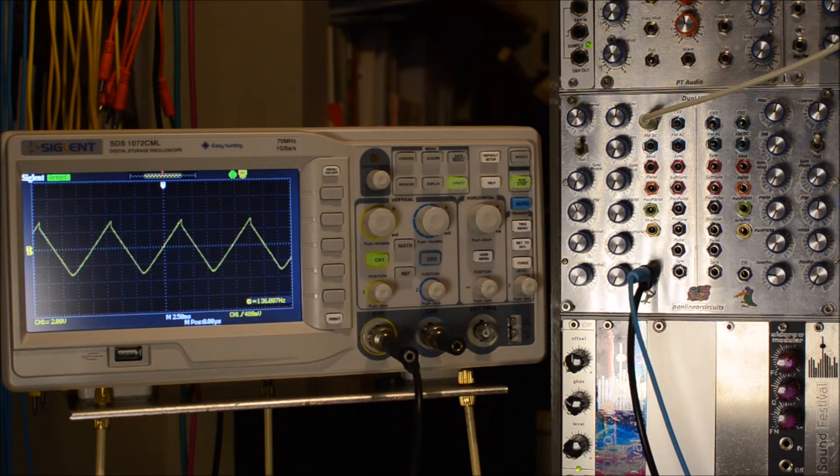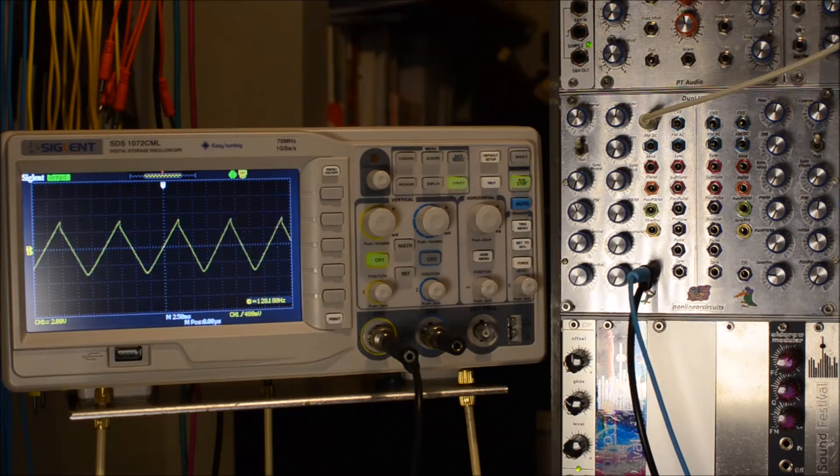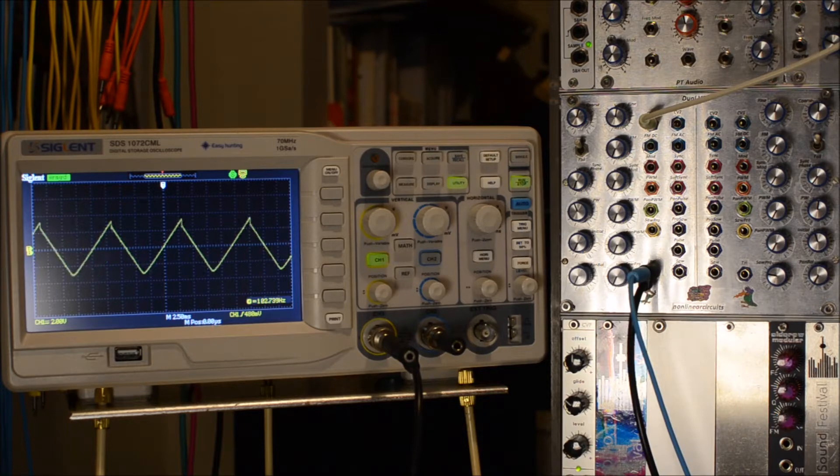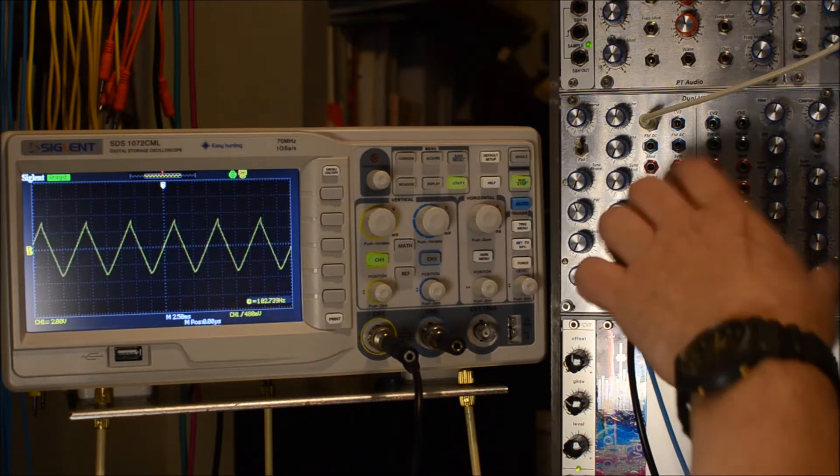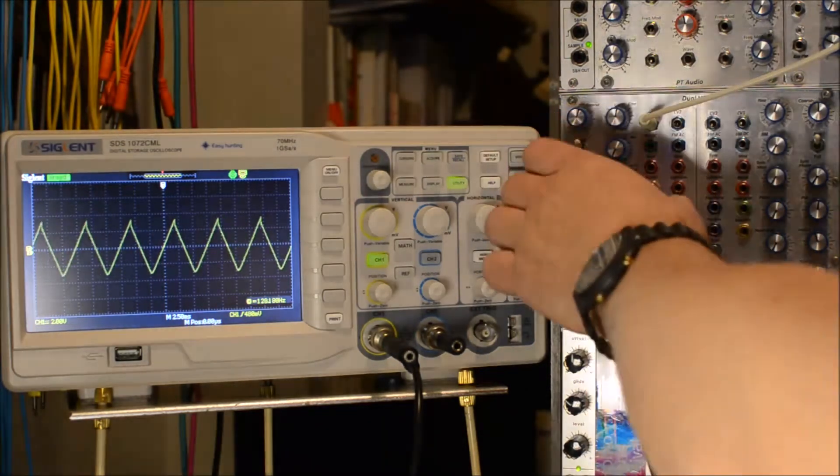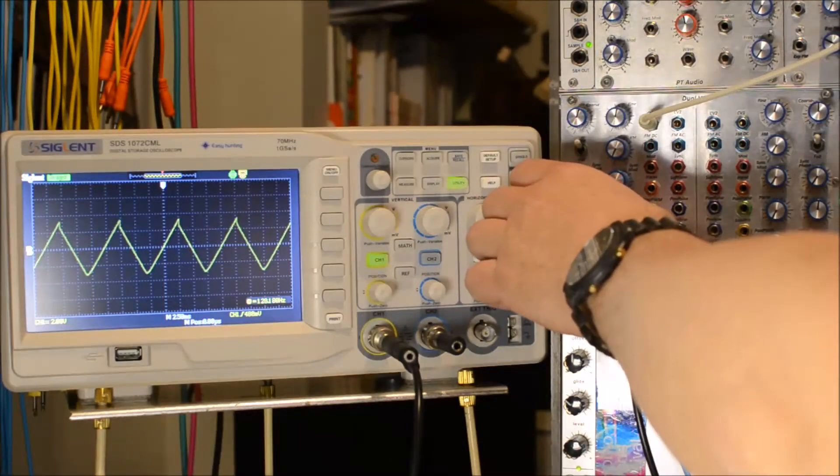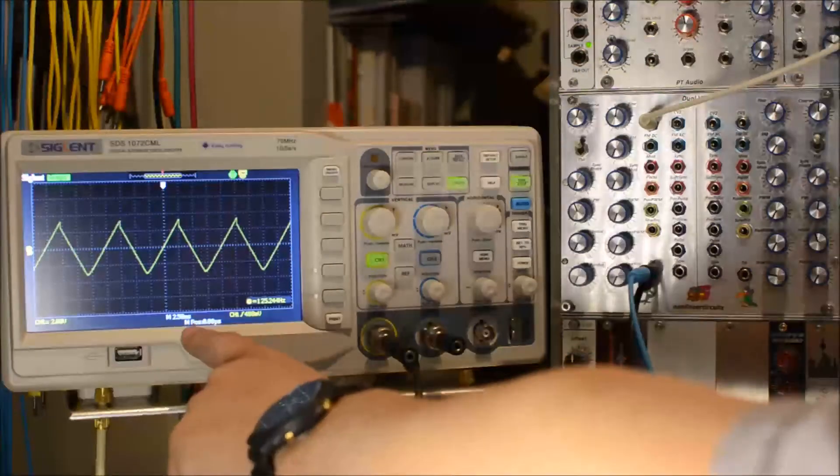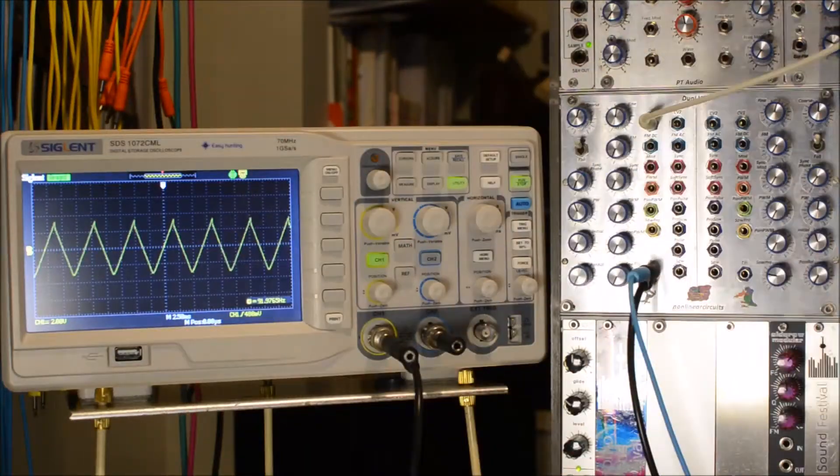Sorry I couldn't do picture-in-picture. What we're looking at here is the VCO. We'll just do one side for now, plus the scope, so at least we can see both.